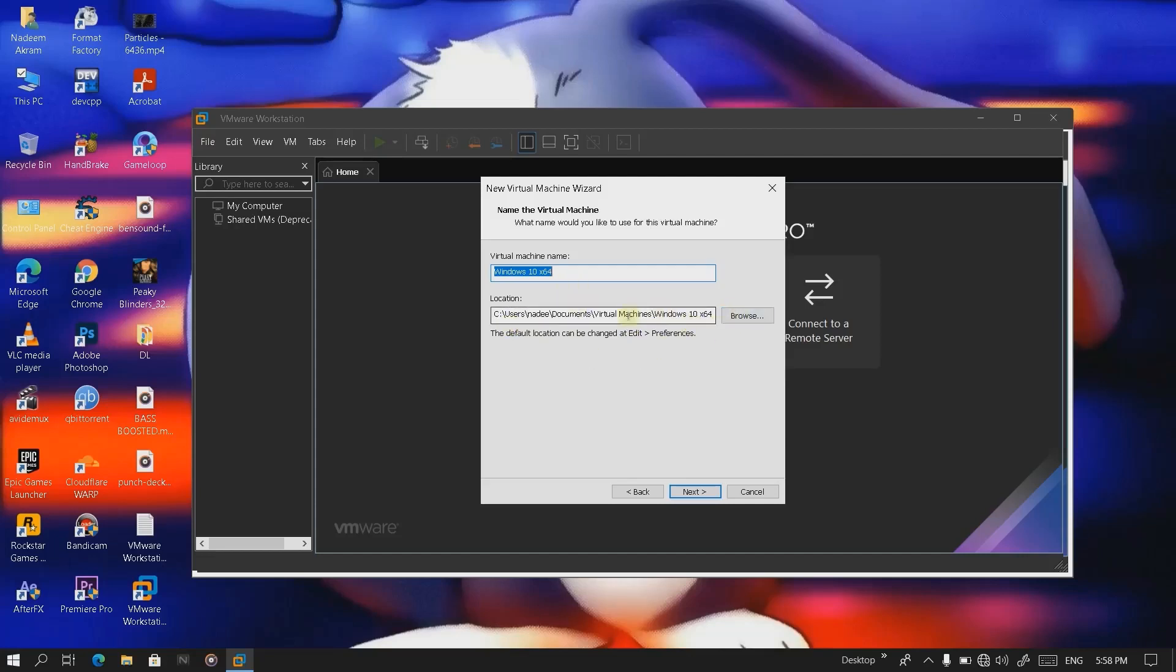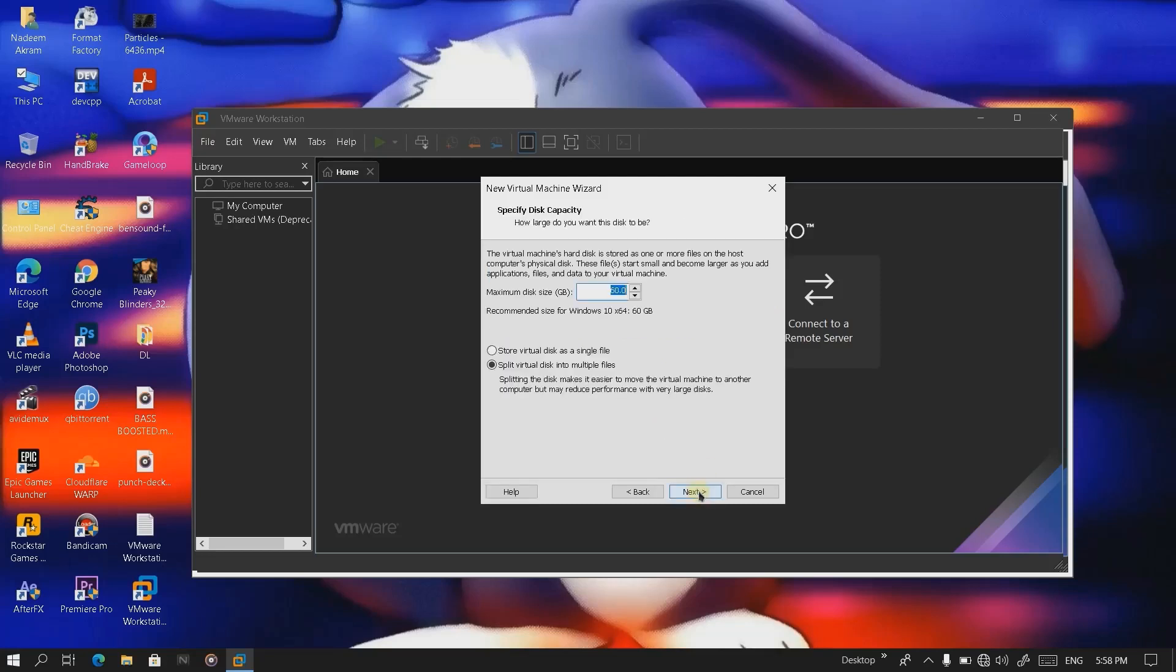Let's just leave it here. Click on next. Currently I'm giving it 16 GB of space. You can give it more or less, it's up to you guys. I'm gonna give it 16 GB and click on next.